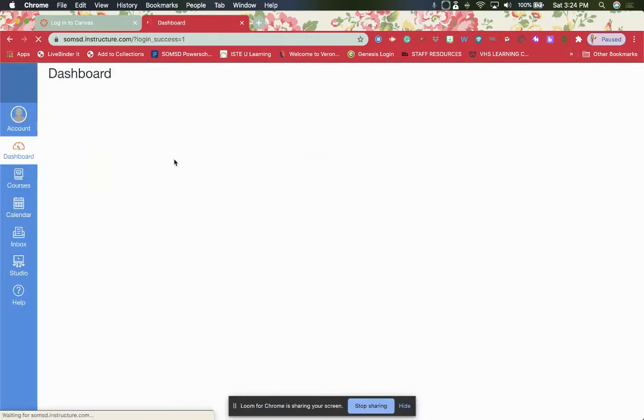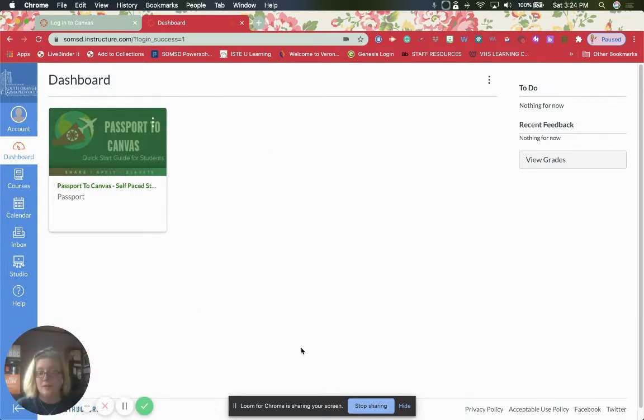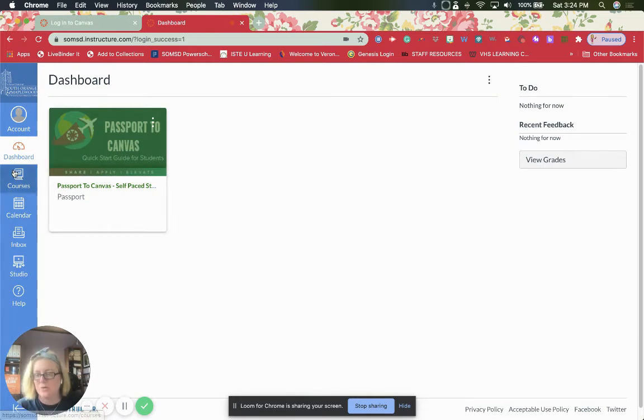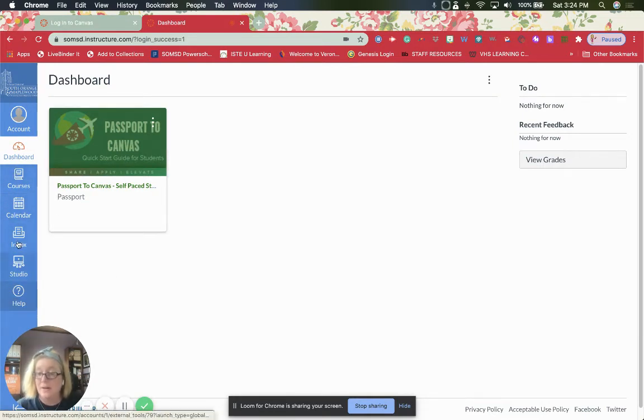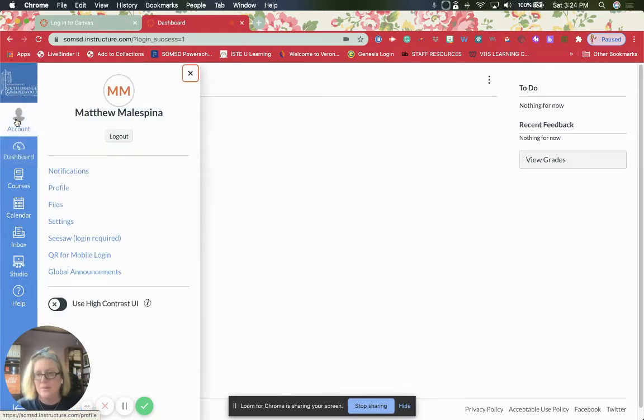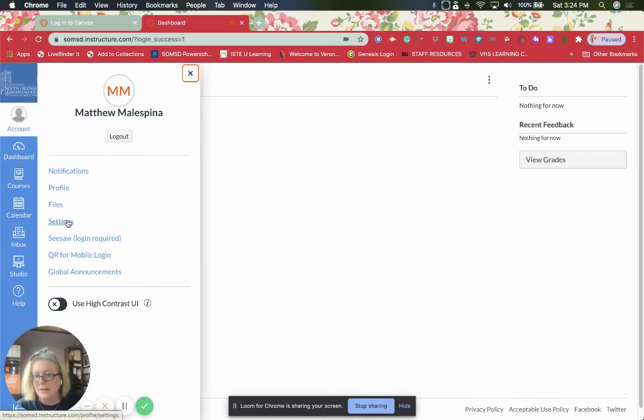Now, when I log in as my son, it's going to take it to his account. Right now, there's nothing really on his dashboard or in his courses because nothing's been loaded. But what we need is we need to get to this account area because in this account area is where we will find that code. So we go to the account area and we go to settings.